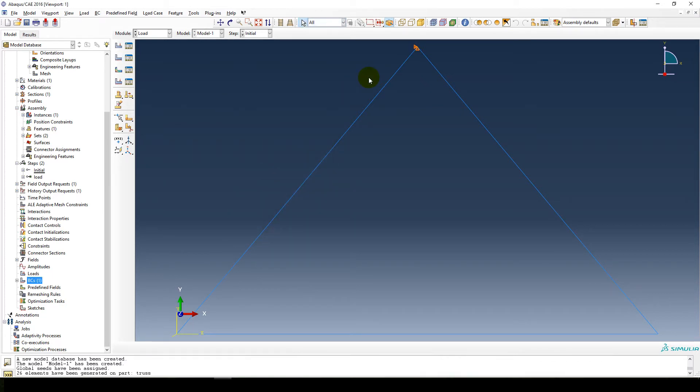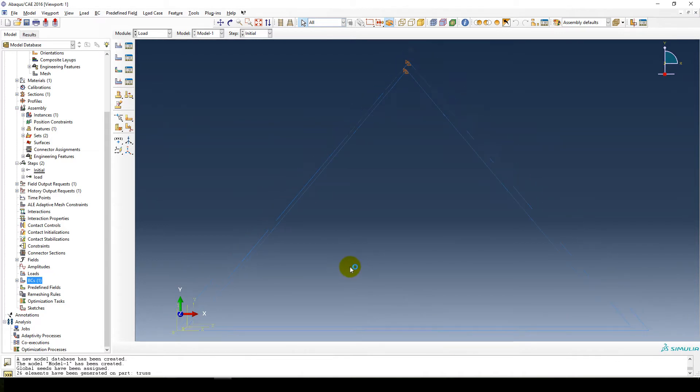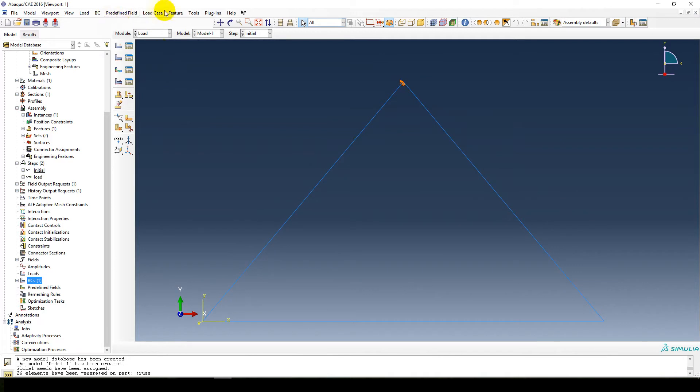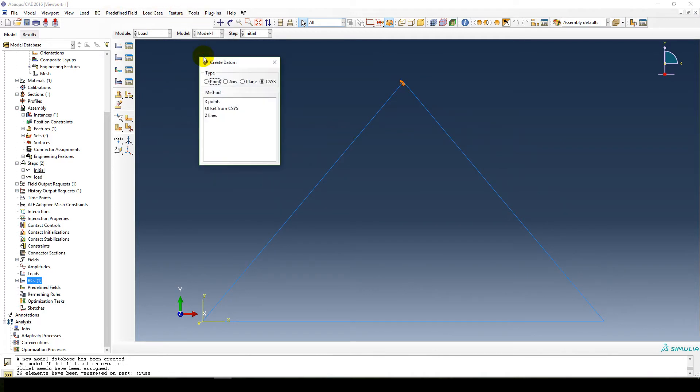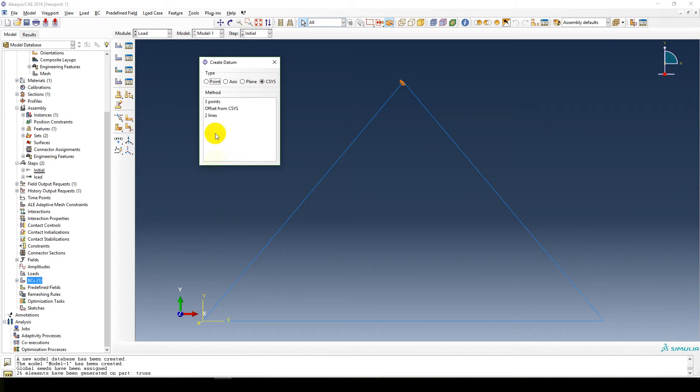Next thing we want to do is, I'm going to start with this roller support. So for roller support you need to create a new axis. So you're going to create an axis at both these points. I'm just going to zoom out of it. So you're going to go to tools, datum, create a coordinate system. Well, one thing, first thing we need to do is create the angle of our coordinate system.